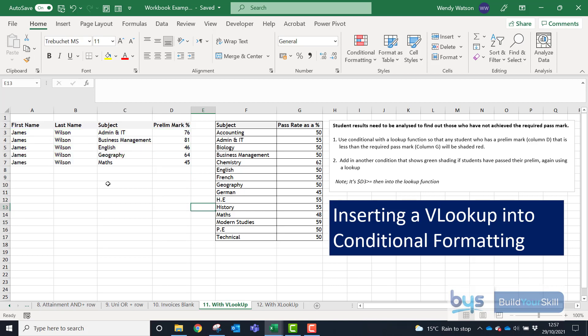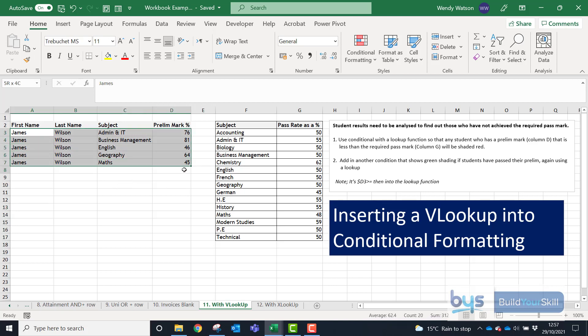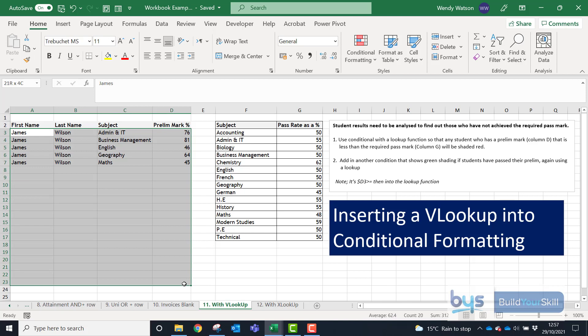I've cleared all the formatting now and let's start from the beginning. So what we're looking for is the row to turn green if they pass the prelim for that subject based on the pass rate and if they haven't, it's going to be shaded red. I'm going to highlight the information, in fact I'm going to highlight some more so we can add additional students on there.